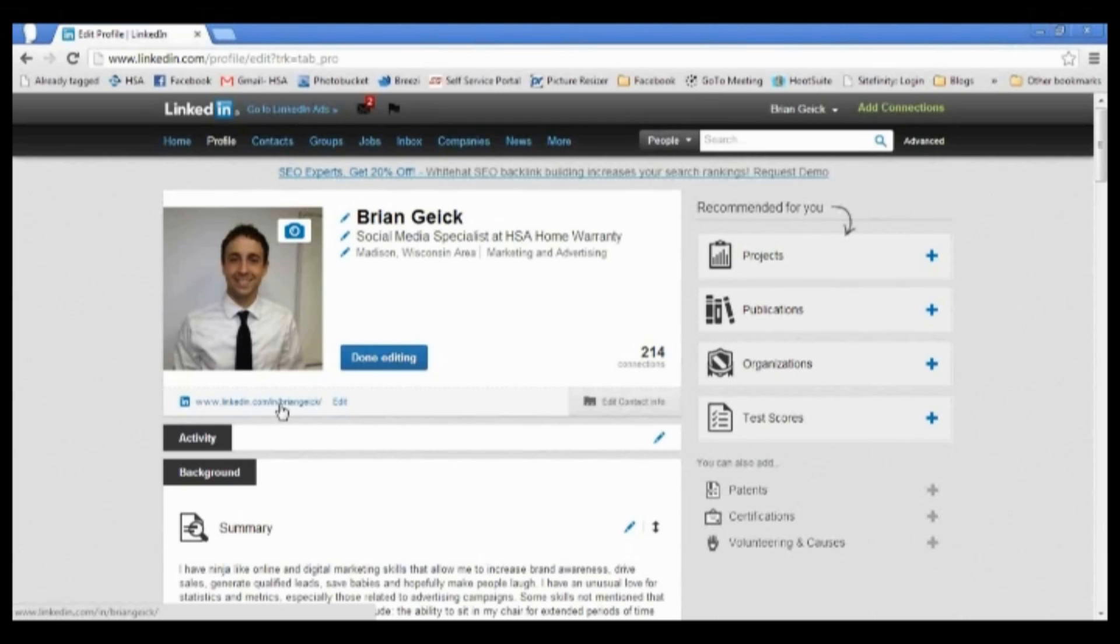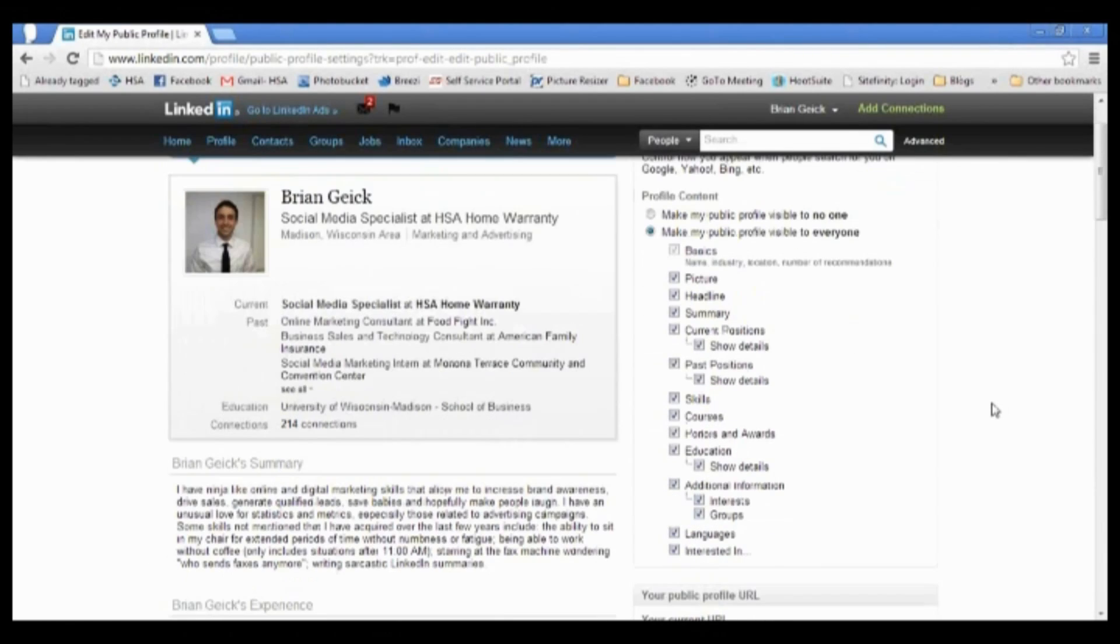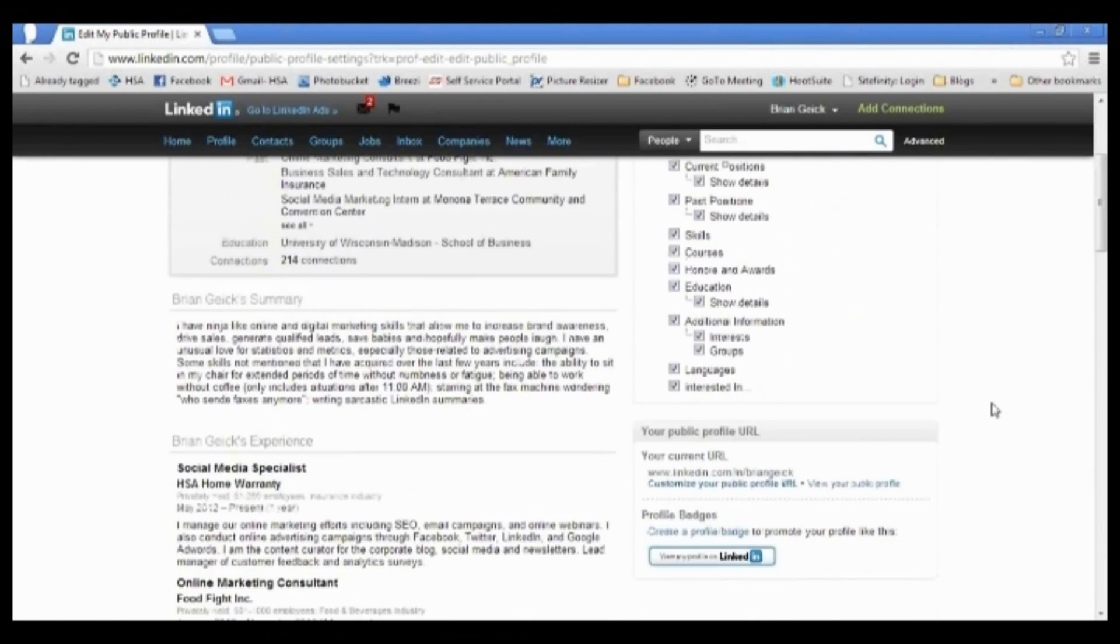All we have to do to get that set up is click on edit right next to where you see that URL underneath your picture. And now on the right side of my screen here, I'm just going to scroll down to where it says your public profile URL.